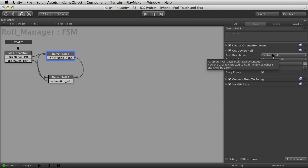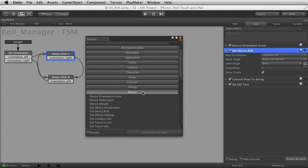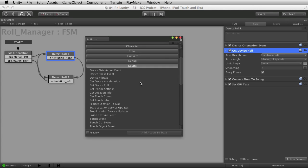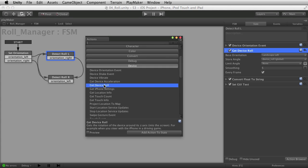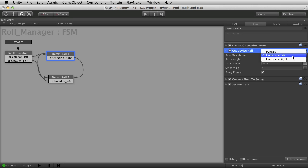And if you look at get device roll, which is what we're going to use here. Again, right in device and get device roll, where you would get that from. If you look at the options, it asks right up top for a base orientation. This is really, really important.